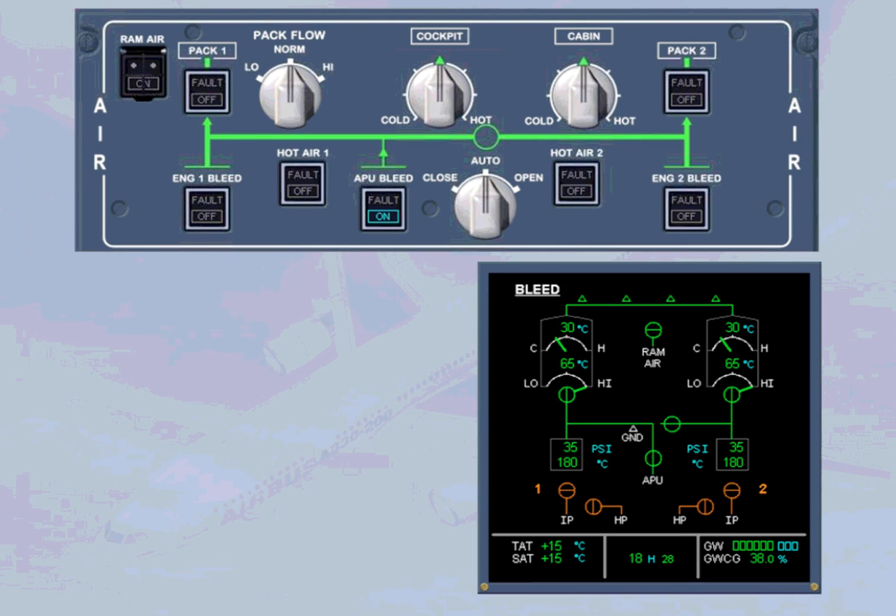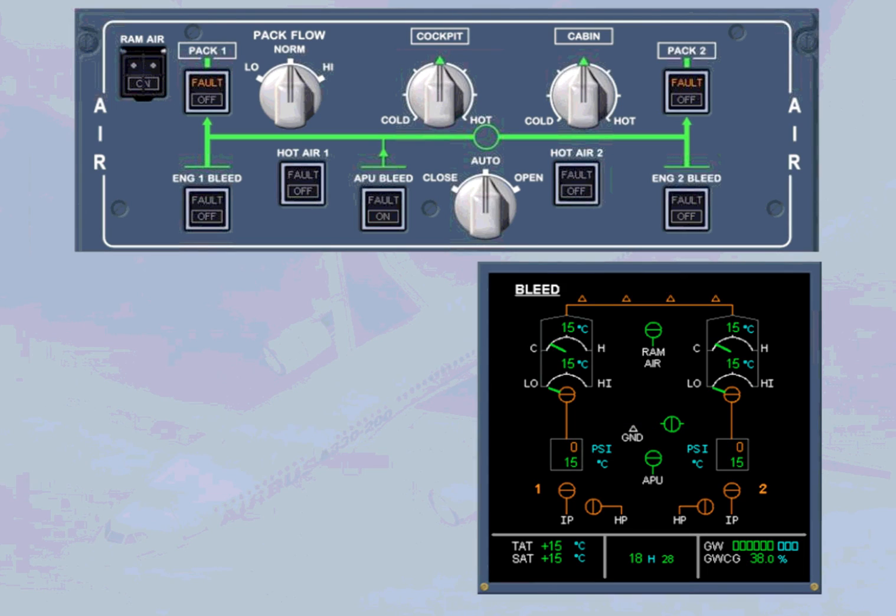After landing and engine shutdown, the system can be set to run from the APU, or switched off completely.